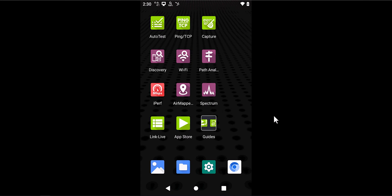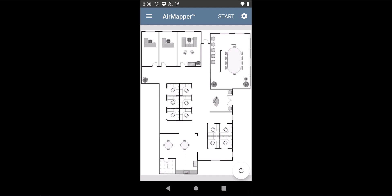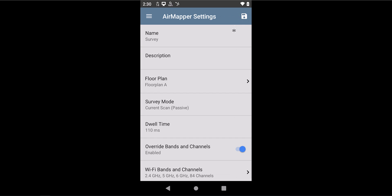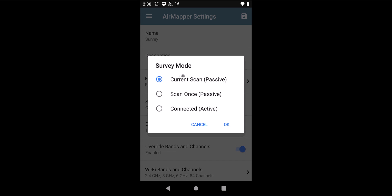Now that one of the Wi-Fi radios is connected to the network you want to survey and the Bluetooth radio is on, the next step is to open the AirMapper app. While on the AirMapper app, you just need to validate that the second Wi-Fi radio is configured to perform a passive survey. So you can go to the settings, go to survey mode, and make sure that the current scan option is selected, or basically the passive survey option.